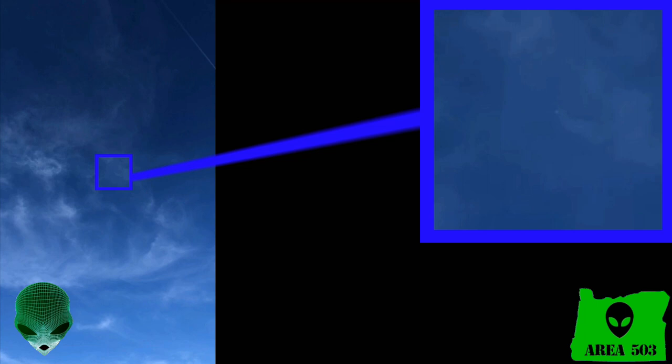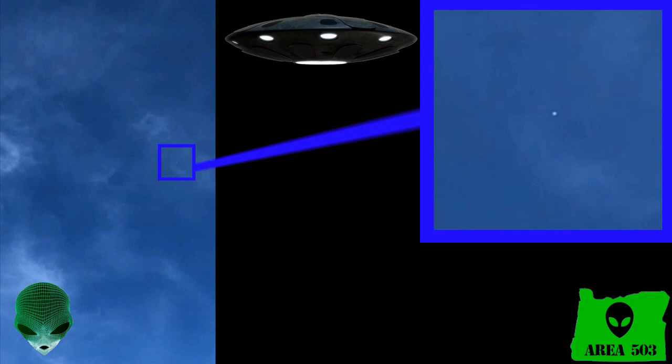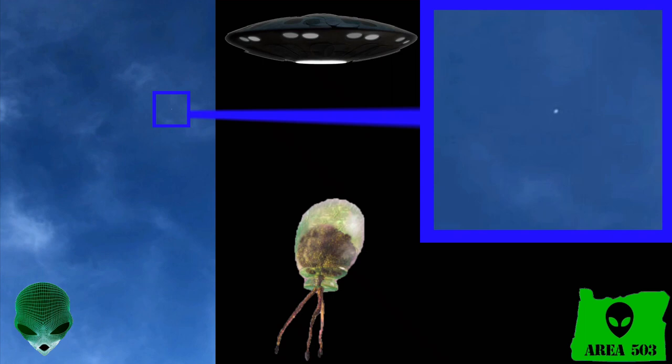However, we cannot rule out the possibility that this could be a vehicle or a life form from another planet. We simply cannot prove anything with video footage alone from a single source. All we can really say for sure is that there's something there and it appears abnormal.